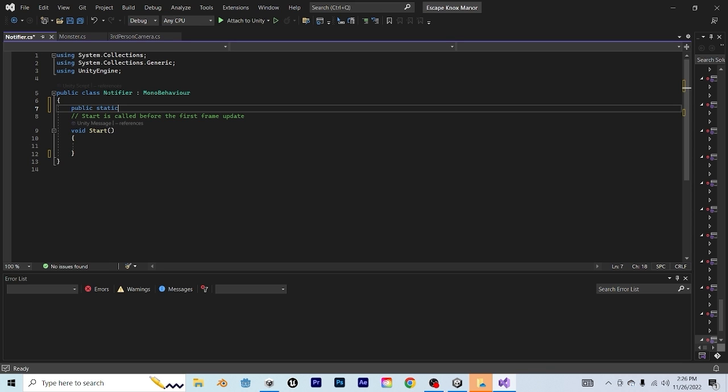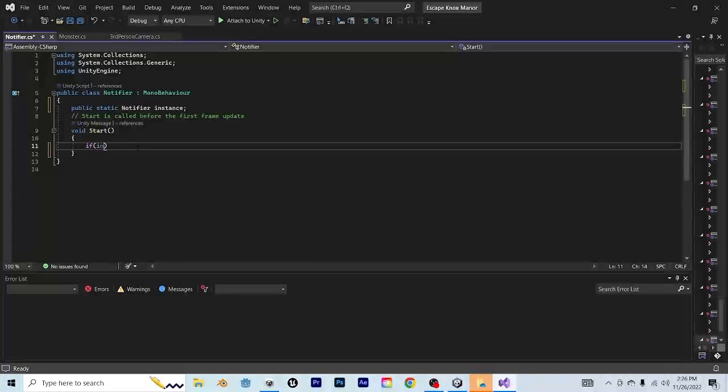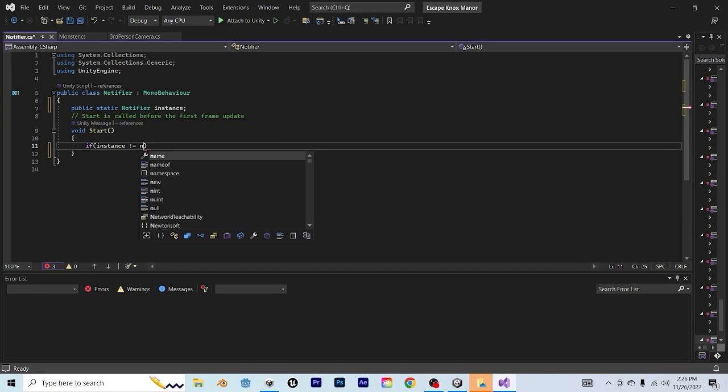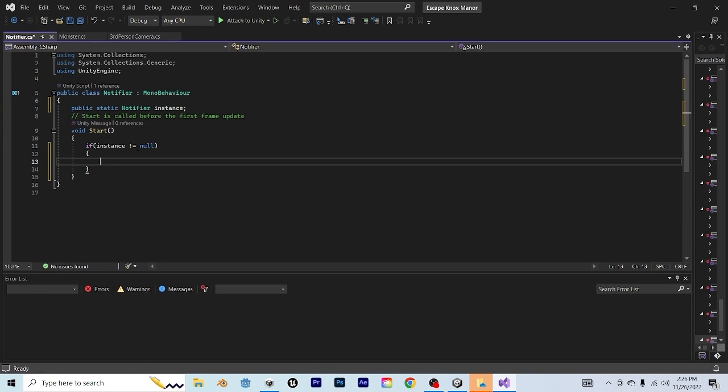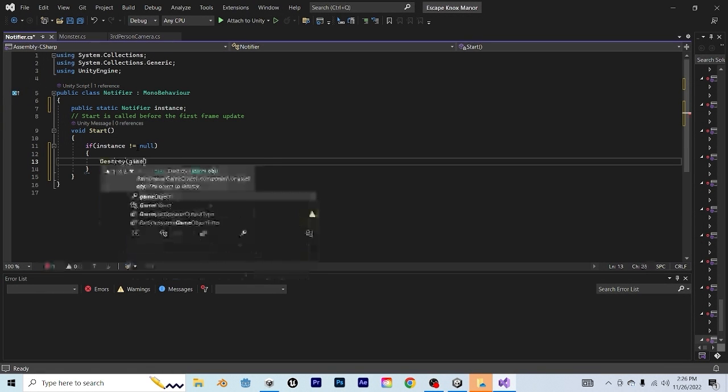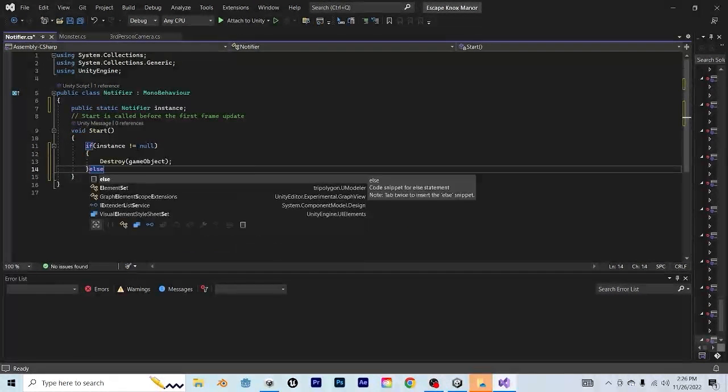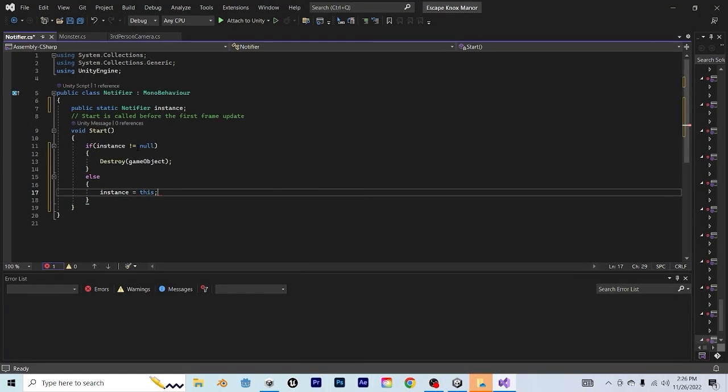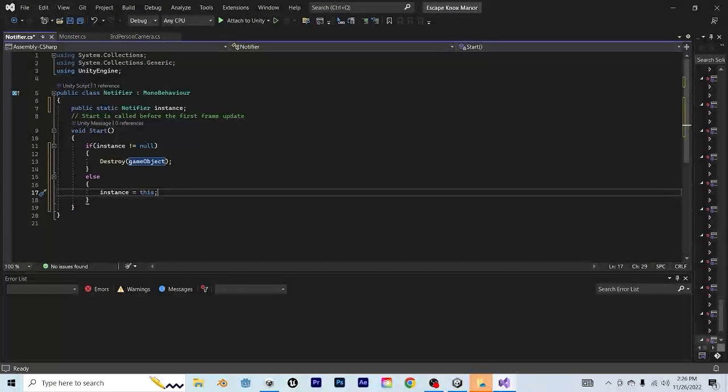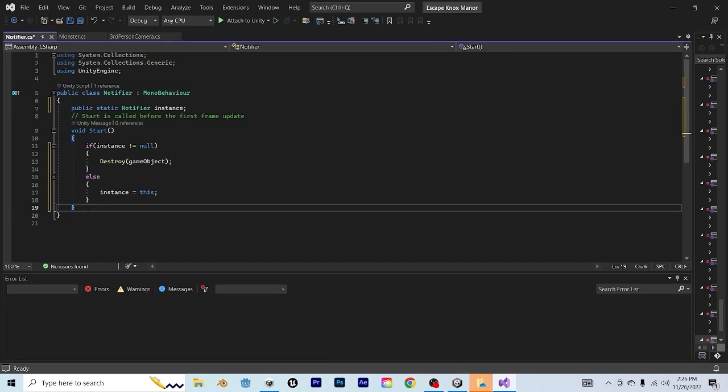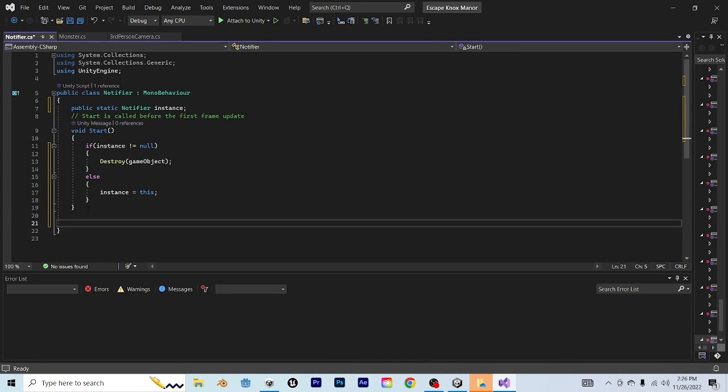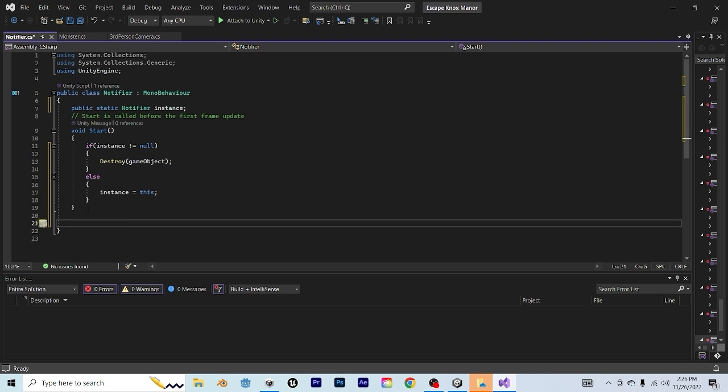The first thing that we're going to do is say public static Notifier and call it Instance. And then in our Start function, we're going to say if instance is not equal to null, then destroy the game object. Else, instance equals this. Now any script that we make can directly access this particular game object. Which is great, that way we can call the notification the same way that we call debug.log.